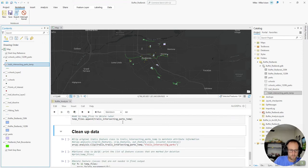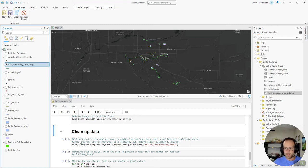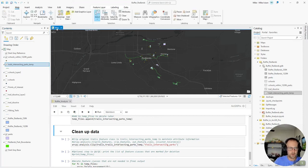So the last thing that we need to do is clean up our data. We have a lot of feature classes that were created that we don't actually need because they're not in the final output. And then one other important note.